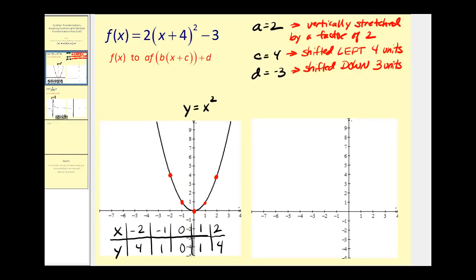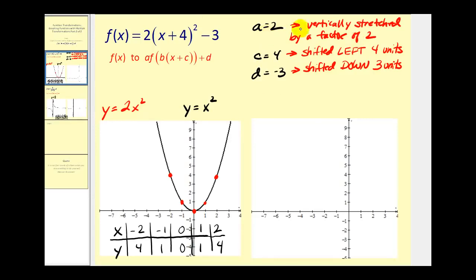It's very difficult to graph all of these transformations at one time. So what we're going to do is first graph y equals two x squared, meaning we're going to take the parent function and vertically stretch it by a factor of two. Remember, if a is equal to two we can take points on the parent function, multiply the y coordinates by two, leave the x coordinates the same, and we'll have points on the transformed function.